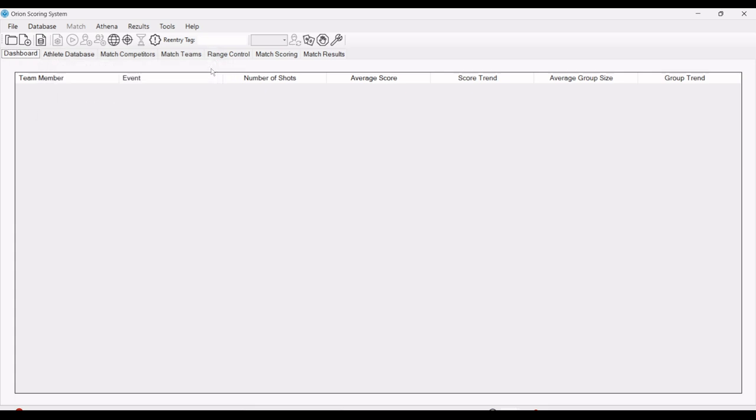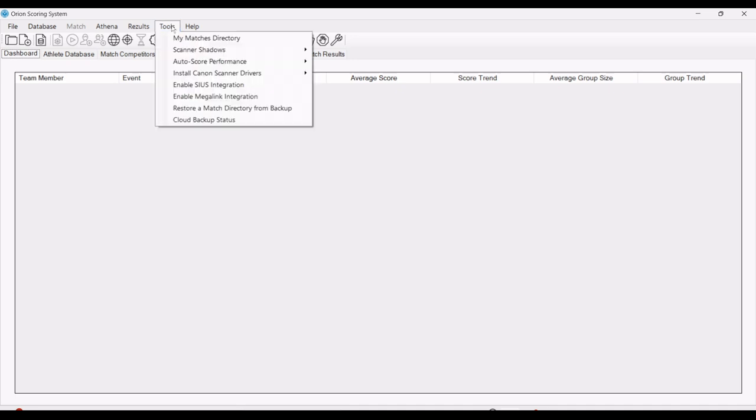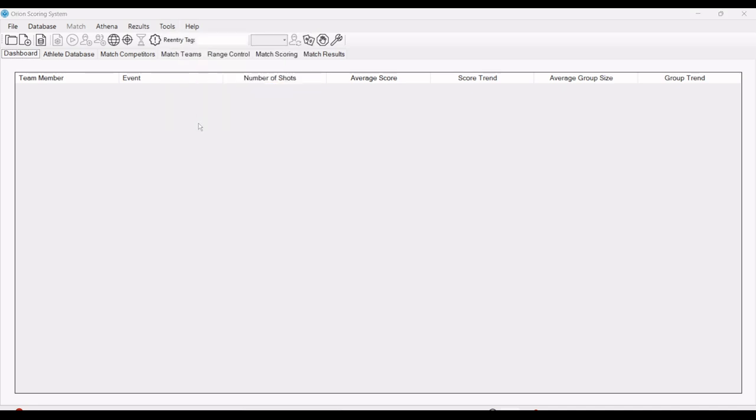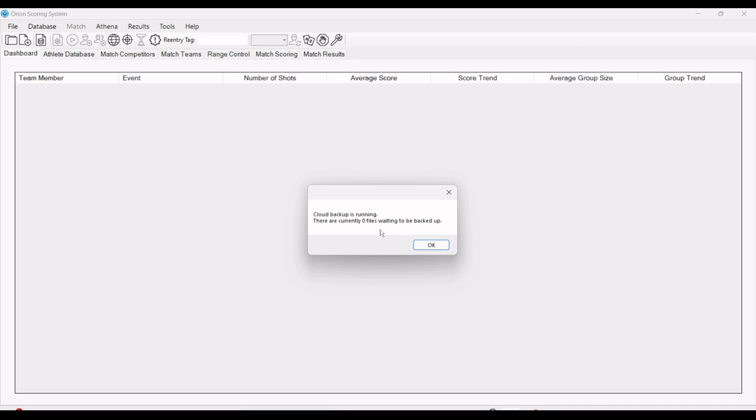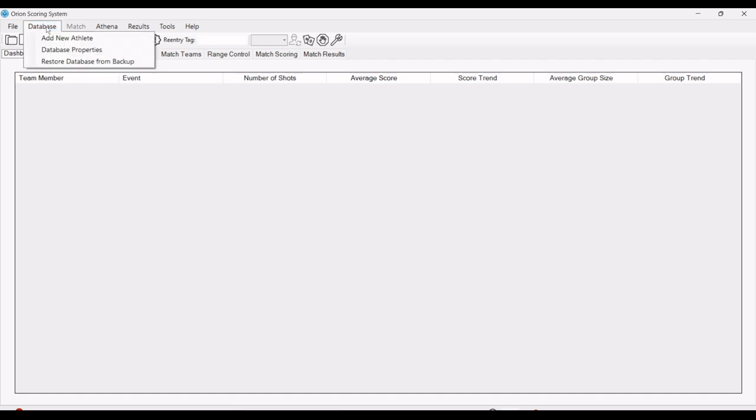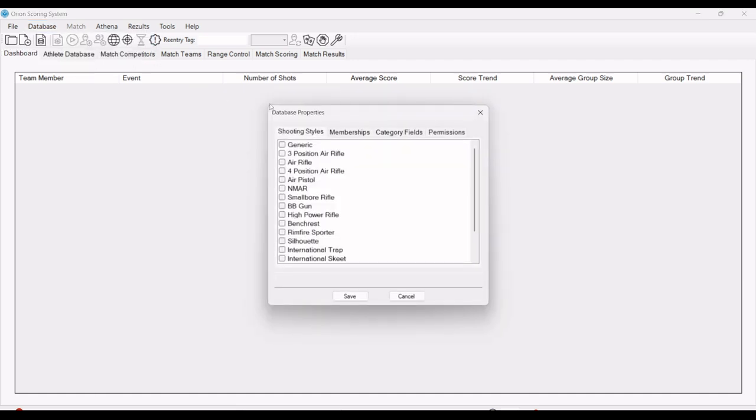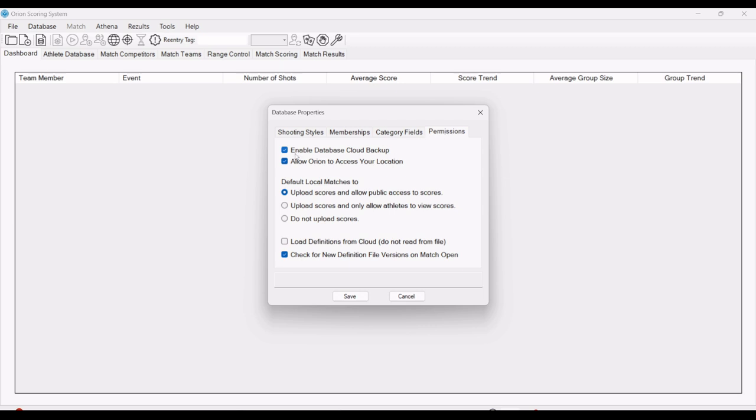What we want to make sure is that our athlete database and match directories are being backed up to the cloud. Under tools, you can check your backup status. You want to make sure there are no files waiting to be backed up and that it's running. And then the other area is your database properties. Under permissions, you want to make sure that your database cloud backup is enabled.